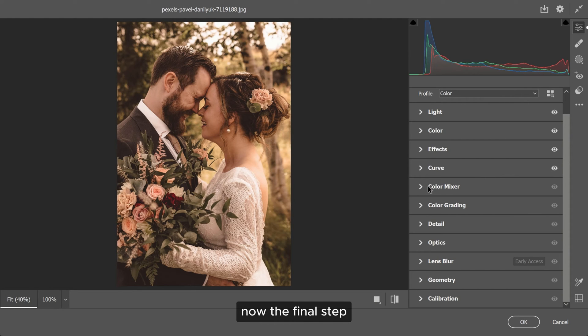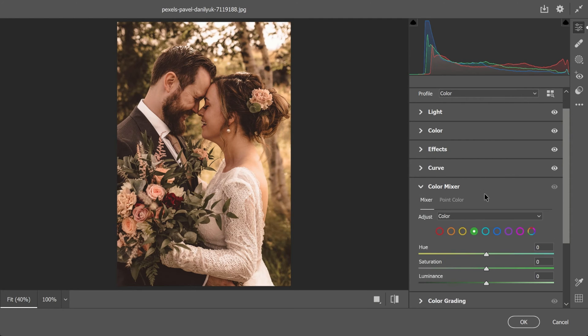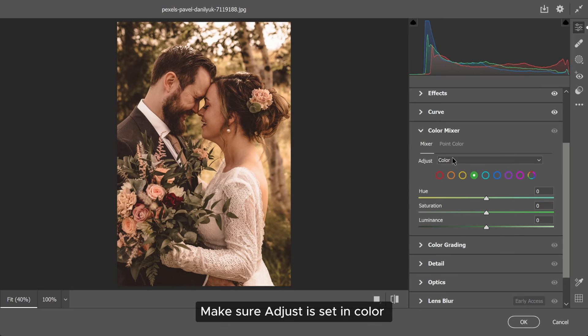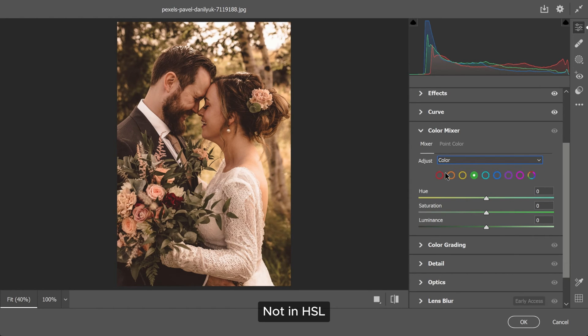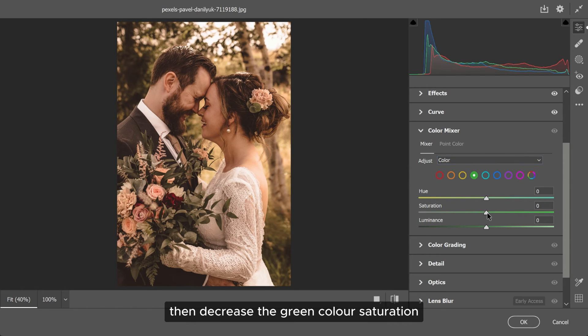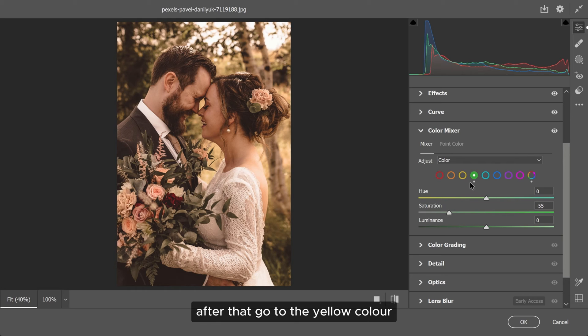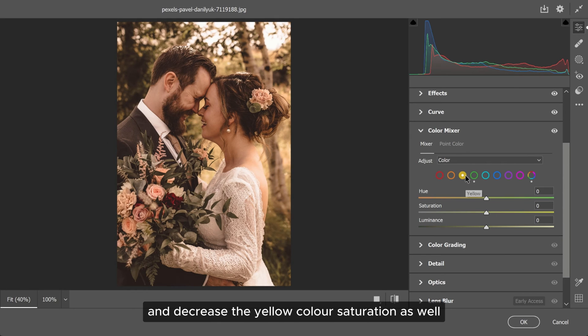Now, the final step, go to the color mixer. Let's go to the green. Make sure it's set to color, not HSL. Then decrease the green color saturation. After that, go to the yellow color and decrease the yellow color saturation as well.